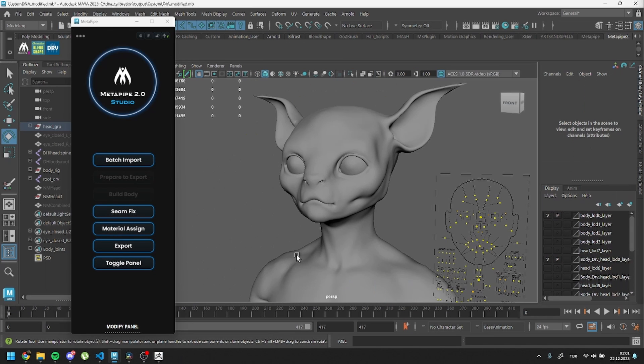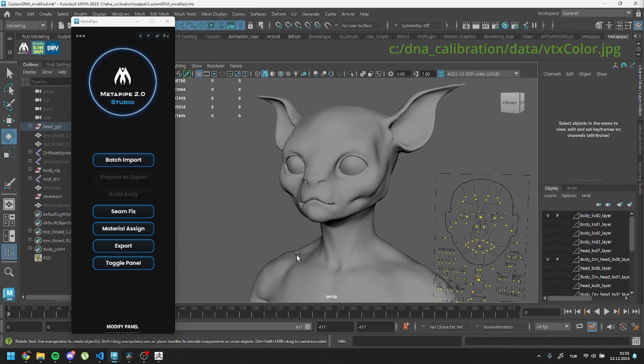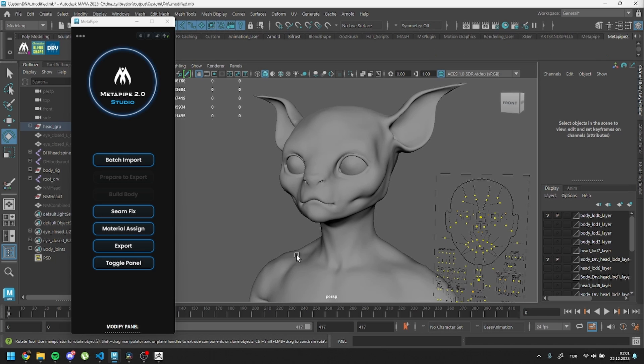Before moving on, we also need to apply a vertex color map to the head mesh. This is a specific map and needs to be assigned to the head vertices. When we press Prepare to Export, this map was generated inside the DNA calibration data folder.